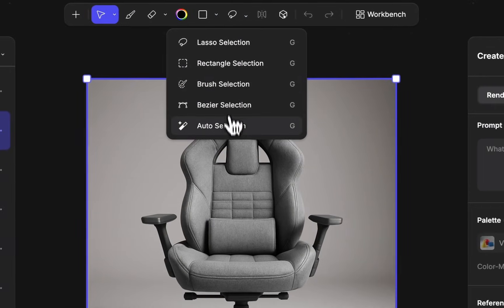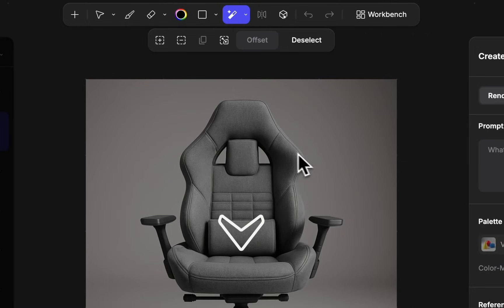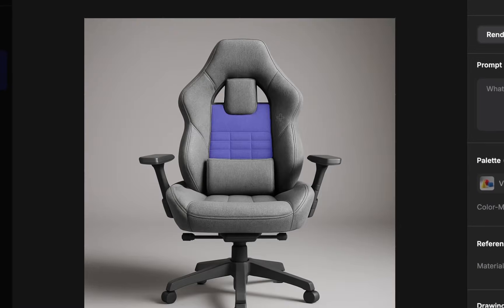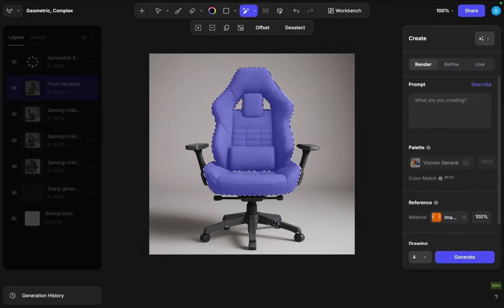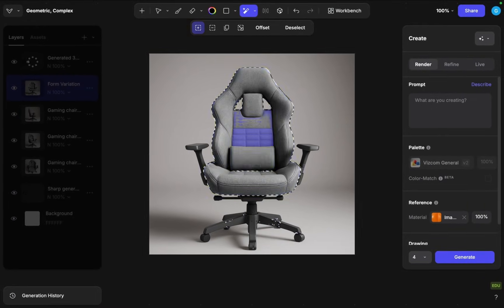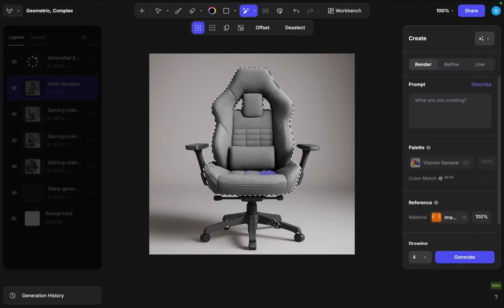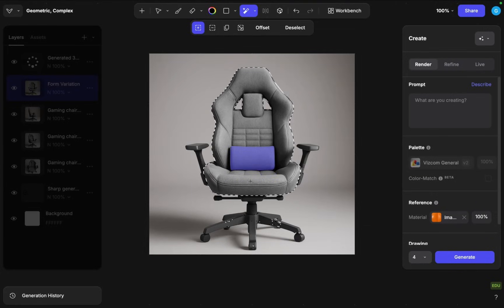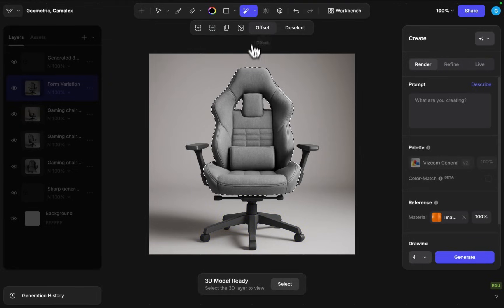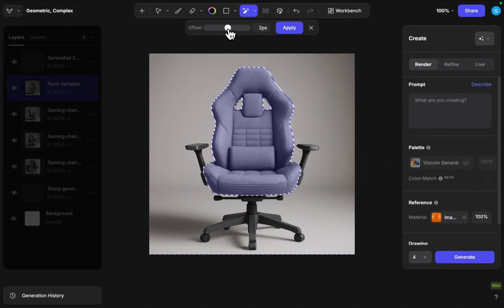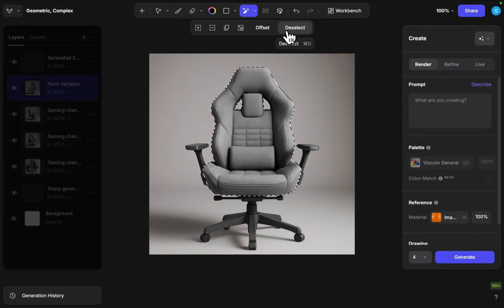So I just added this material here and I will just now transfer it onto the product. I'm gonna use auto selection to just define the areas where I want to apply that material. So I'll select the upholster here, add to the selection by holding down shift a few times, holding down option to remove from the selection